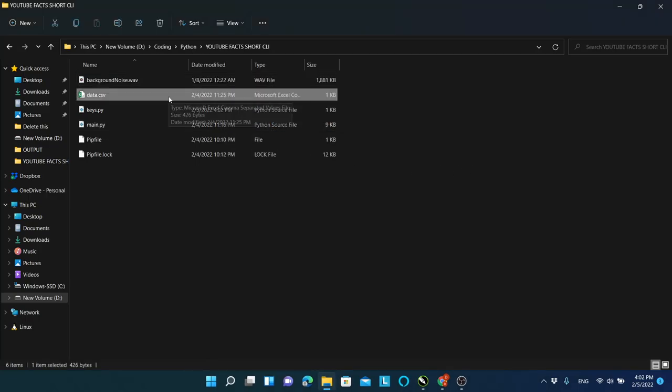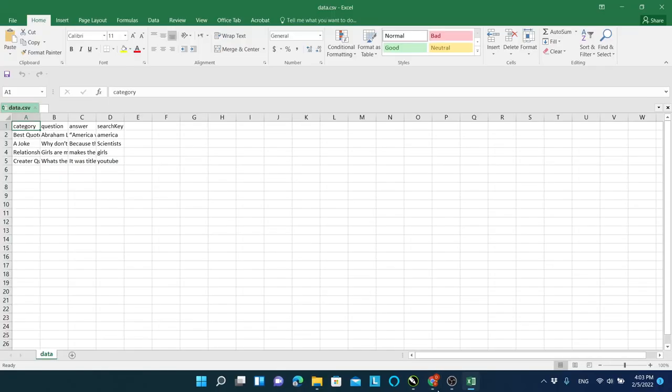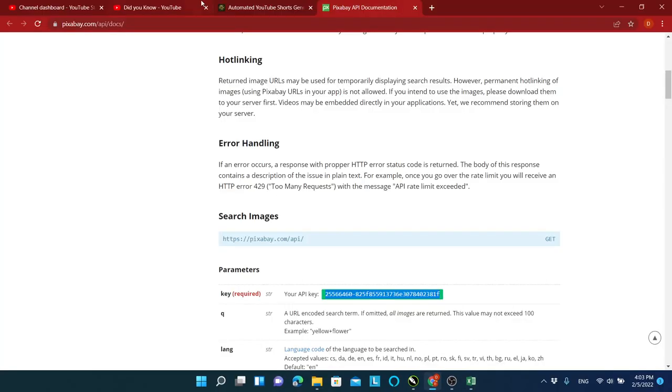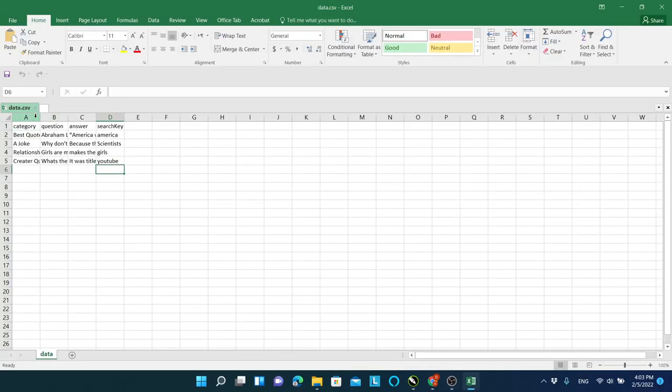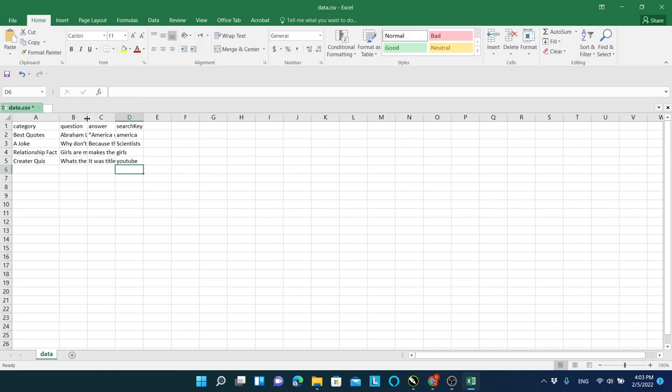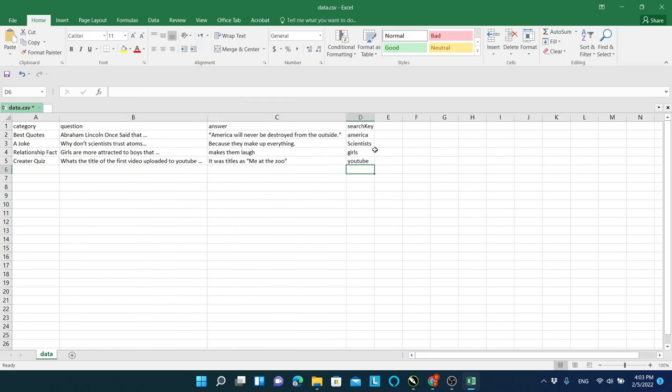Open the data.csv file. Under this file, add as many details as you would like. Once you look at a generated Shorts video, you will know how these fields are used.